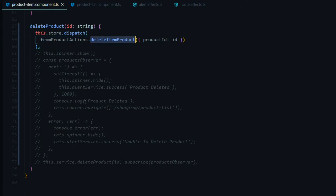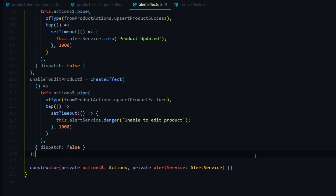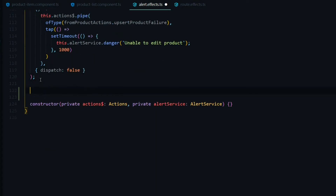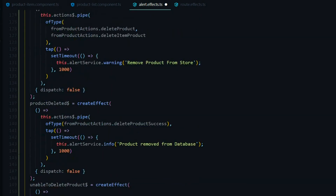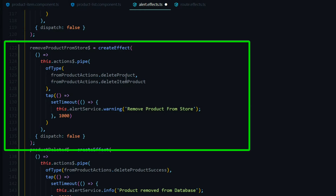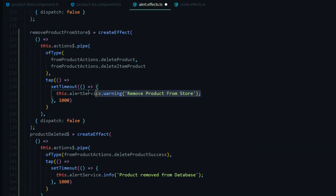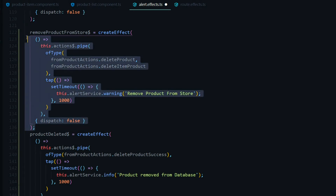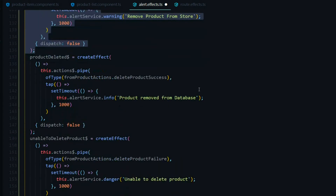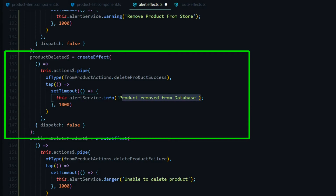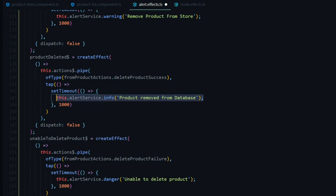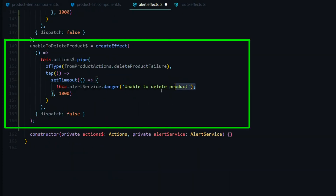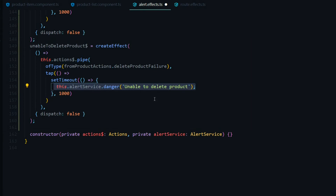Let's start with the alerts. We'll create a total of three alert effects. The first listens for two actions — if either dispatches, we give the user an alert that the product was removed from the store. A second alert fires when delete product success is dispatched, confirming the backend was updated. A third handles failures, letting the user know the backend update failed.